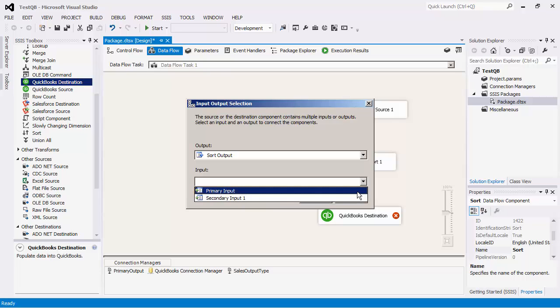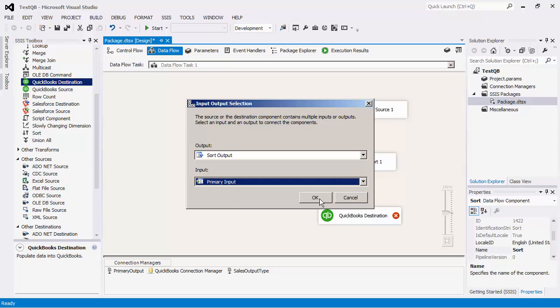It might be worth mentioning that if you are going to write to a nameless entity or you just want to write to a transaction entity without involving a line item detail type, you would just need one input which is the primary input. In the case that you want to write to a transaction entity and also one or more of its associated line item detail types, you will need to have more than one input and you would specify which output each input should be mapped for the destination component.